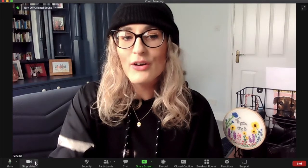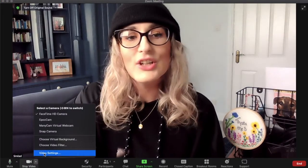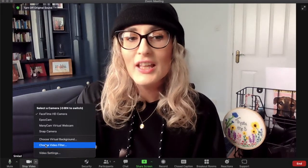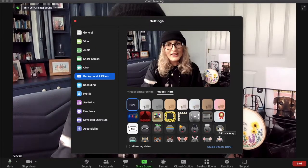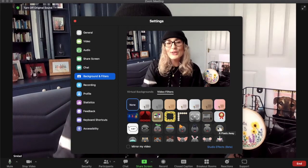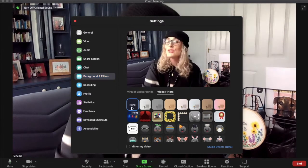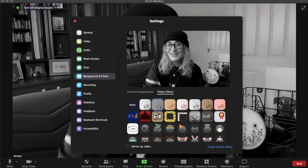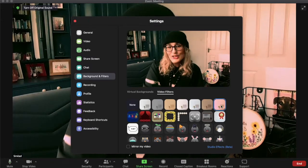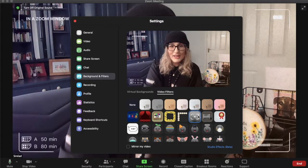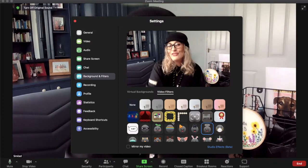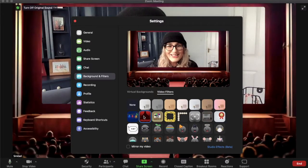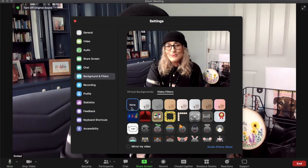If you go down to the stop video button there's a little arrow beside it. If you click that you go into 'choose video filter.' Once you're in choose video filter you'll get a screen with loads of different filters that you can choose from. So maybe you want to go black and white, or you can add a nice hue to the picture. You can be CCTV, give yourself a halo, or maybe you want to perform on stage. These are all filters you can use within Zoom.